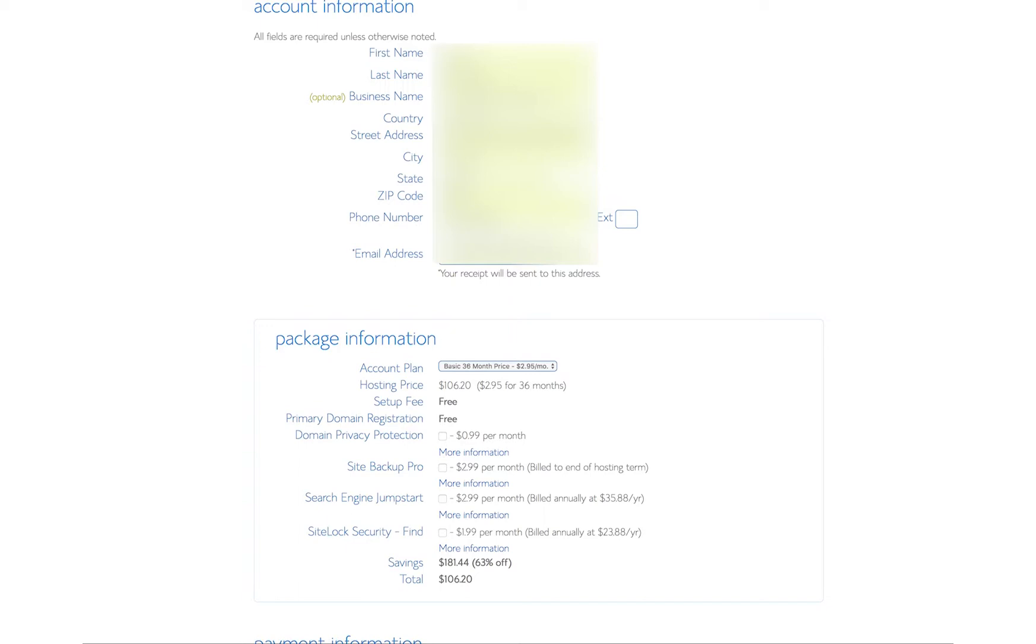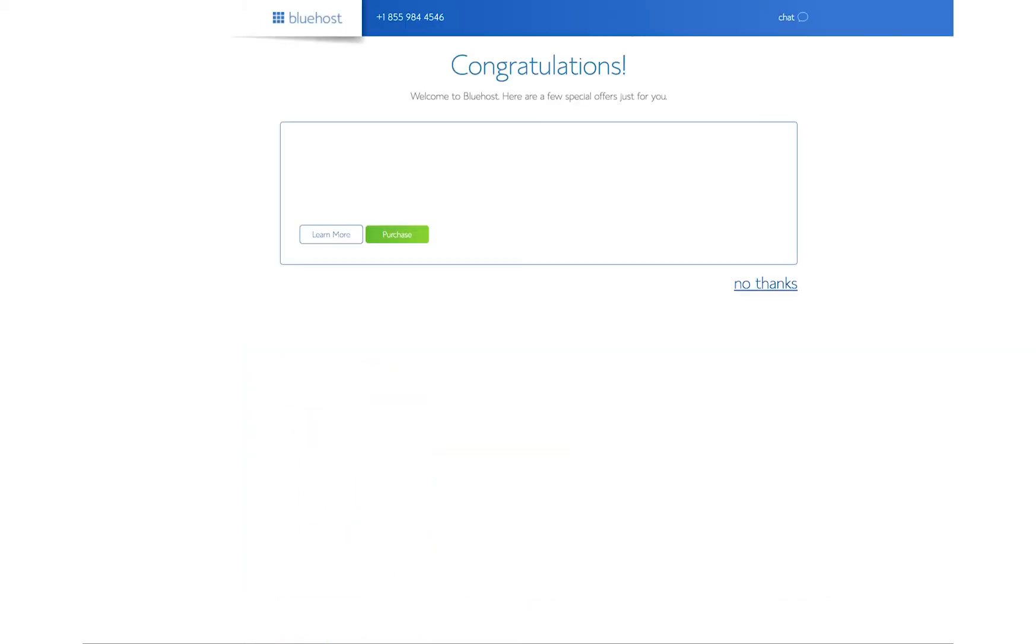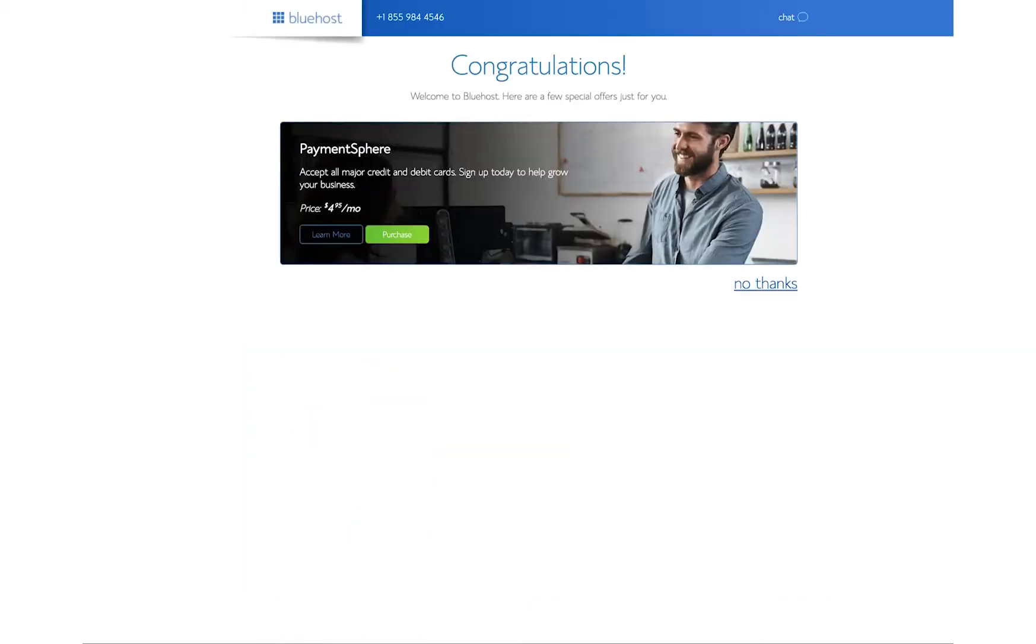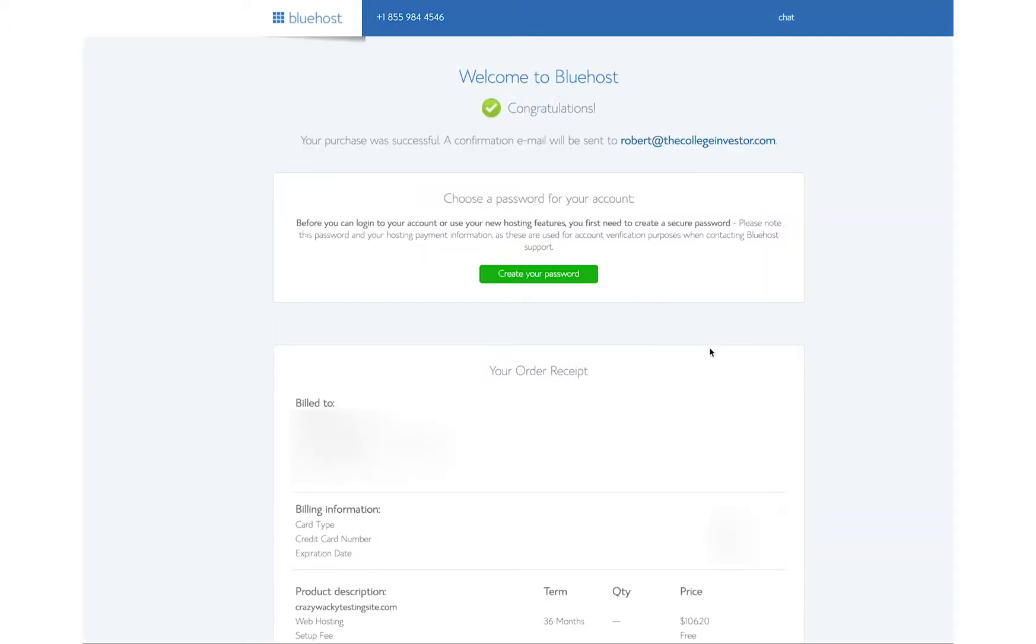Boom. Creating your account. Boom. Come on. Processing. Come on. Processing. Let's go. There it goes. Boom. Congratulations. Here's a few special offers. No thanks. We don't need them. We are all set to go.